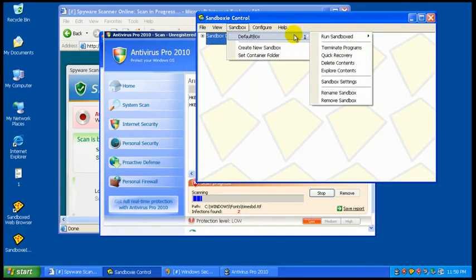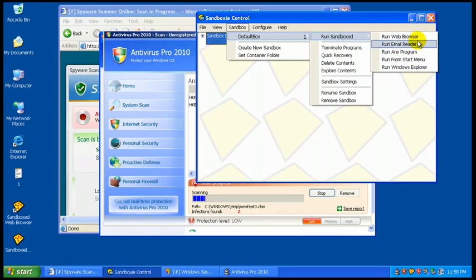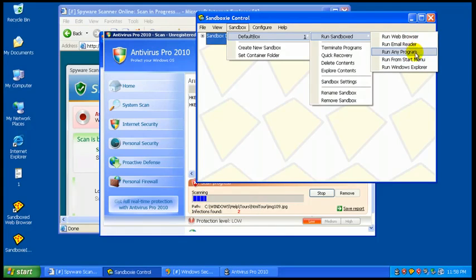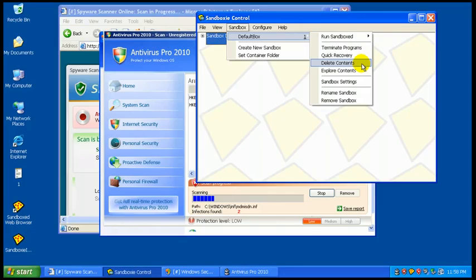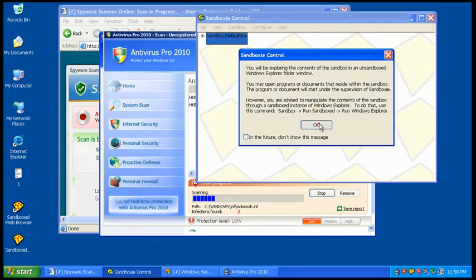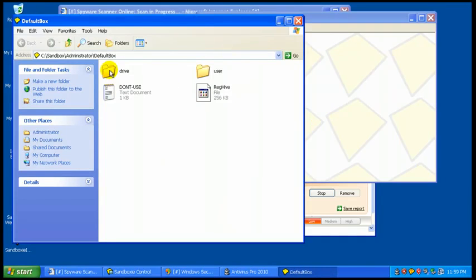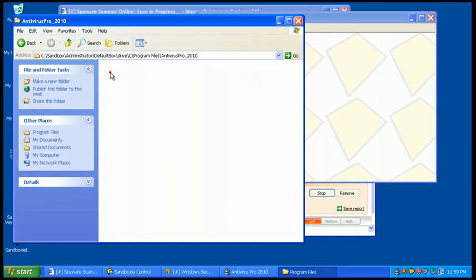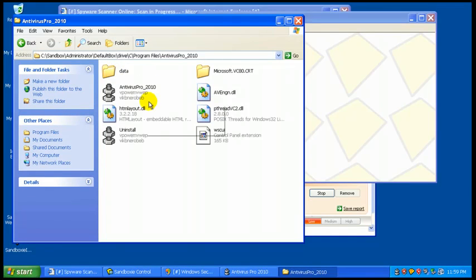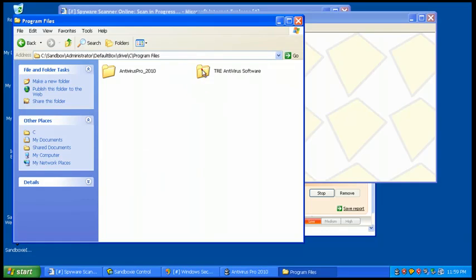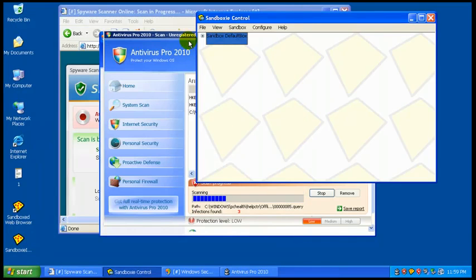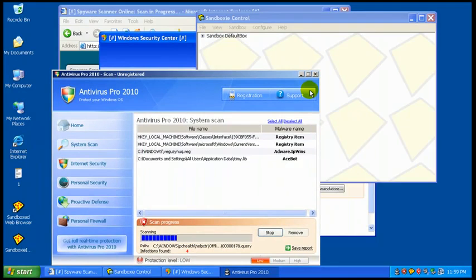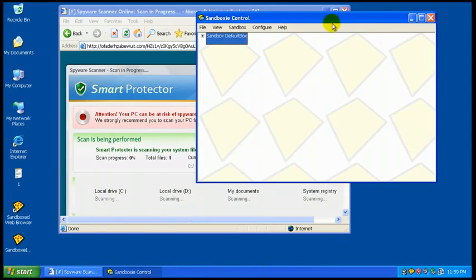Now, you have your default sandbox. You can run your different programs here in the sandbox mode. You can terminate all your programs like you had under the file. You can do a quick recovery. You can delete all your content. You can explore the contents. You want to see what stuff you have installed here. So, you can see all the stuff, all the little nasties that are installed. You can see that we have Antivirus Pro 2010. Definitely running.